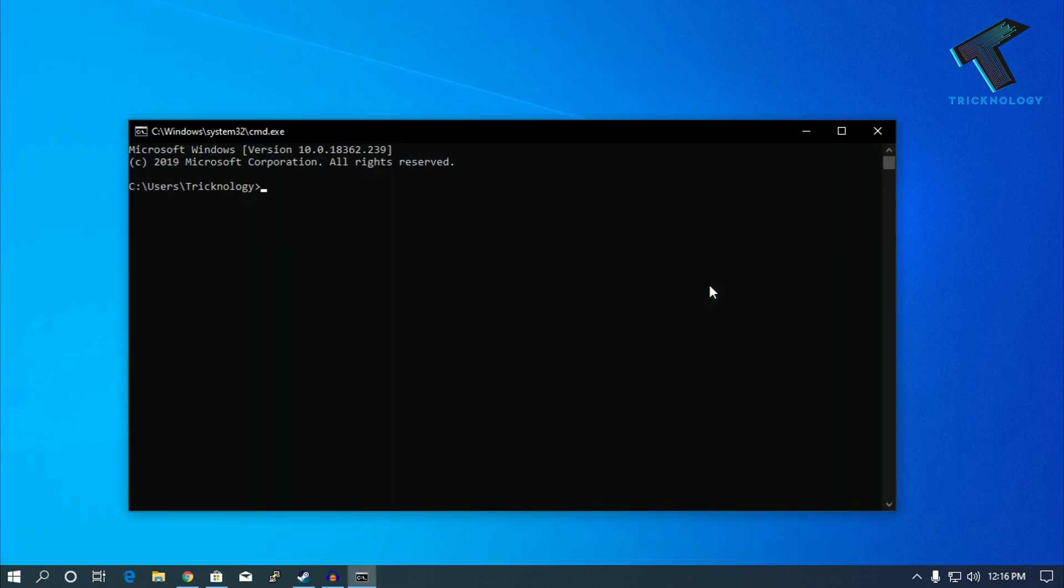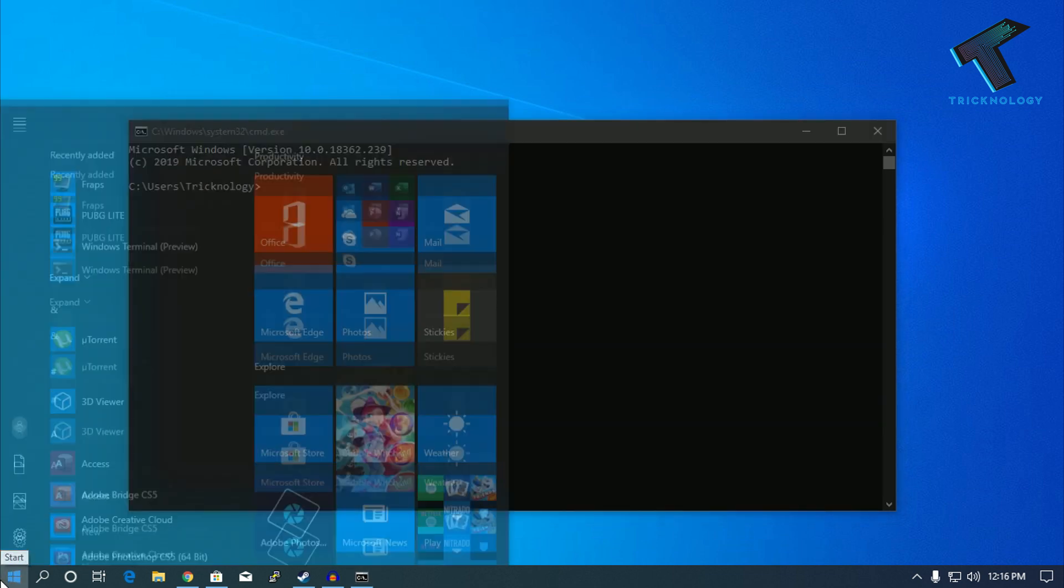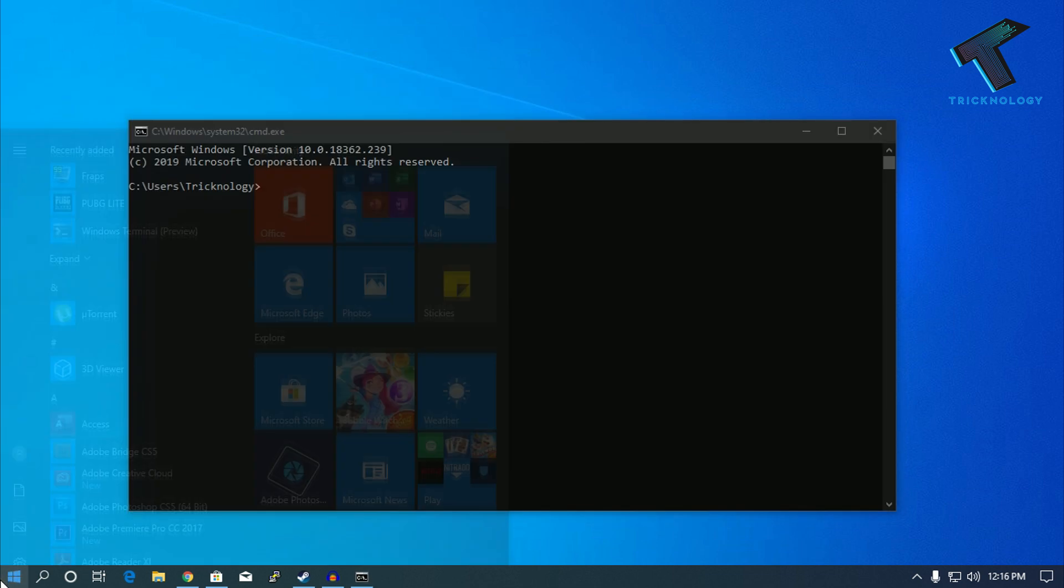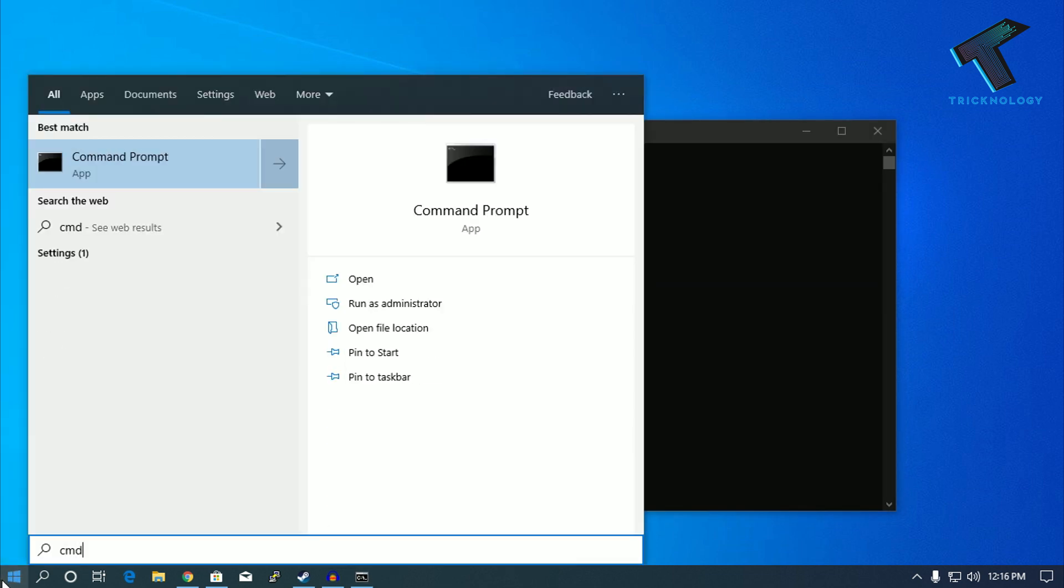You can also go through your Start menu. Just type cmd and you will get the Command Prompt window. Click on it and you will get the same result.